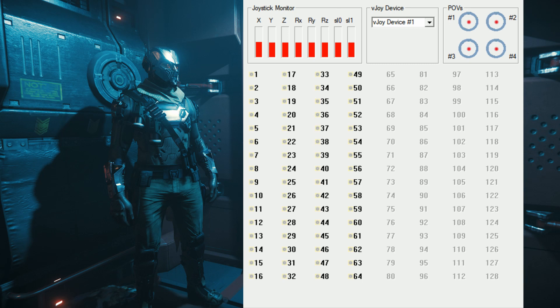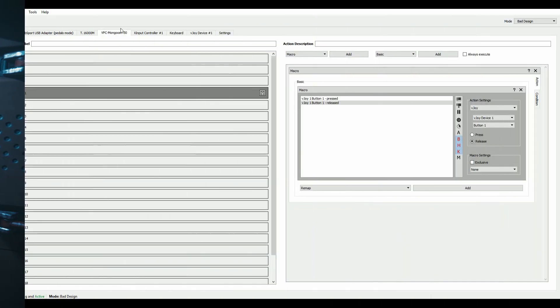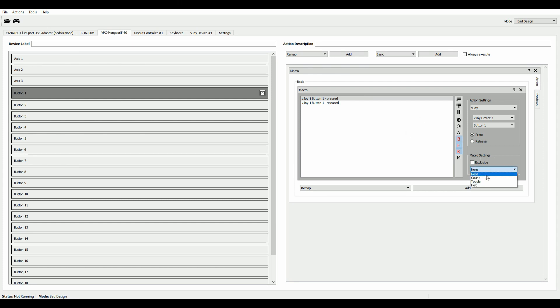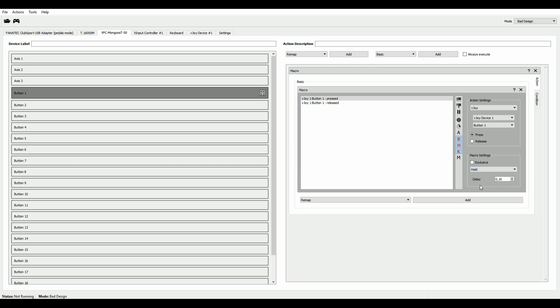So the only thing left to do now is here at macro settings where it says none, you switch that to hold. And that means that just these two actions are being repeated over and over for as long as you hold your button.